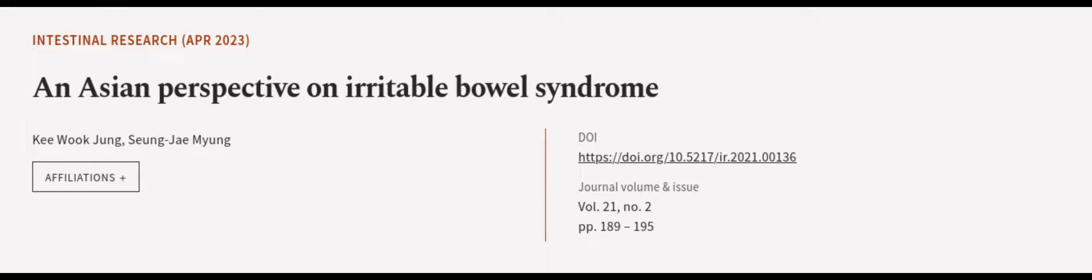This article was authored by Ki Wook Young and Sung Jae Myung. WeAreArticle.tv, links in the description below.